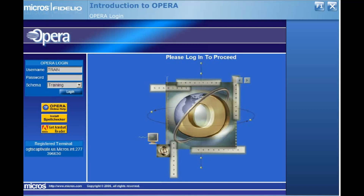Once you have entered your username, you can either press the tab key on your keyboard or left-click in the password field with your mouse to move to that field. Enter your OPERA password. Your password must be at least seven characters in length and must include a minimum of one number and one letter. The password that we will use in these modules is Training1.